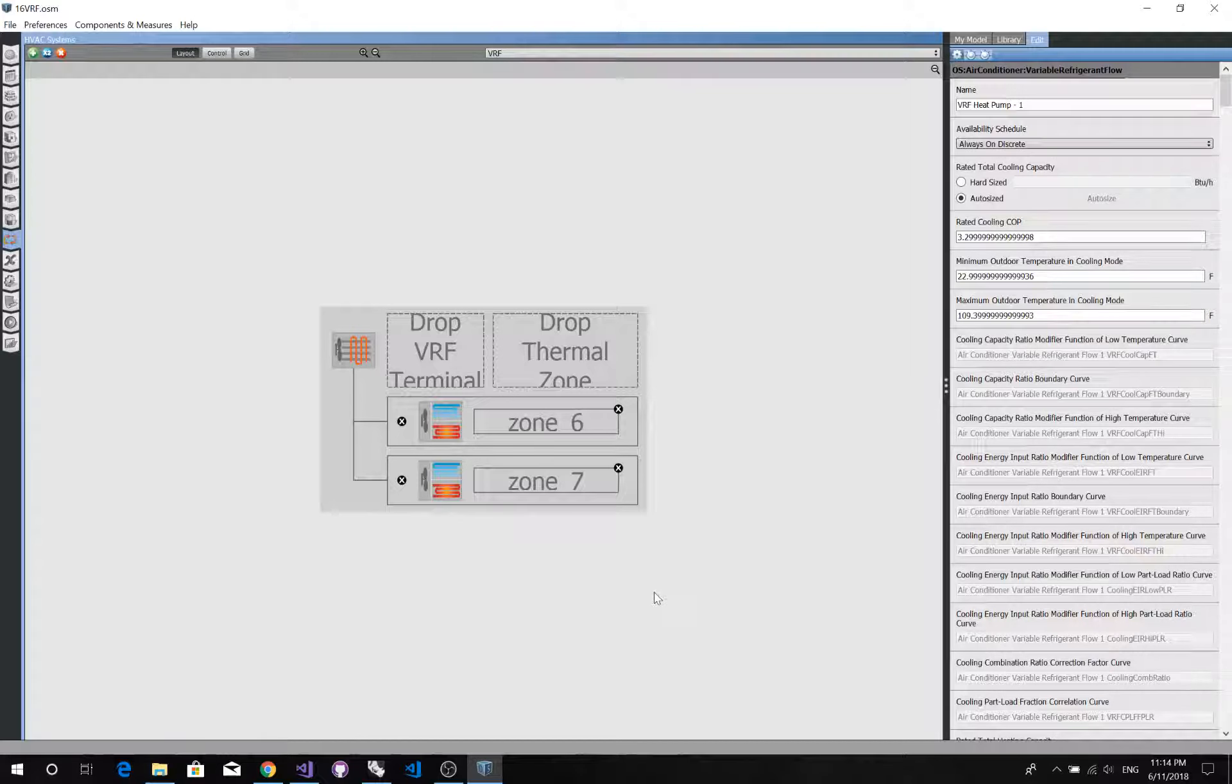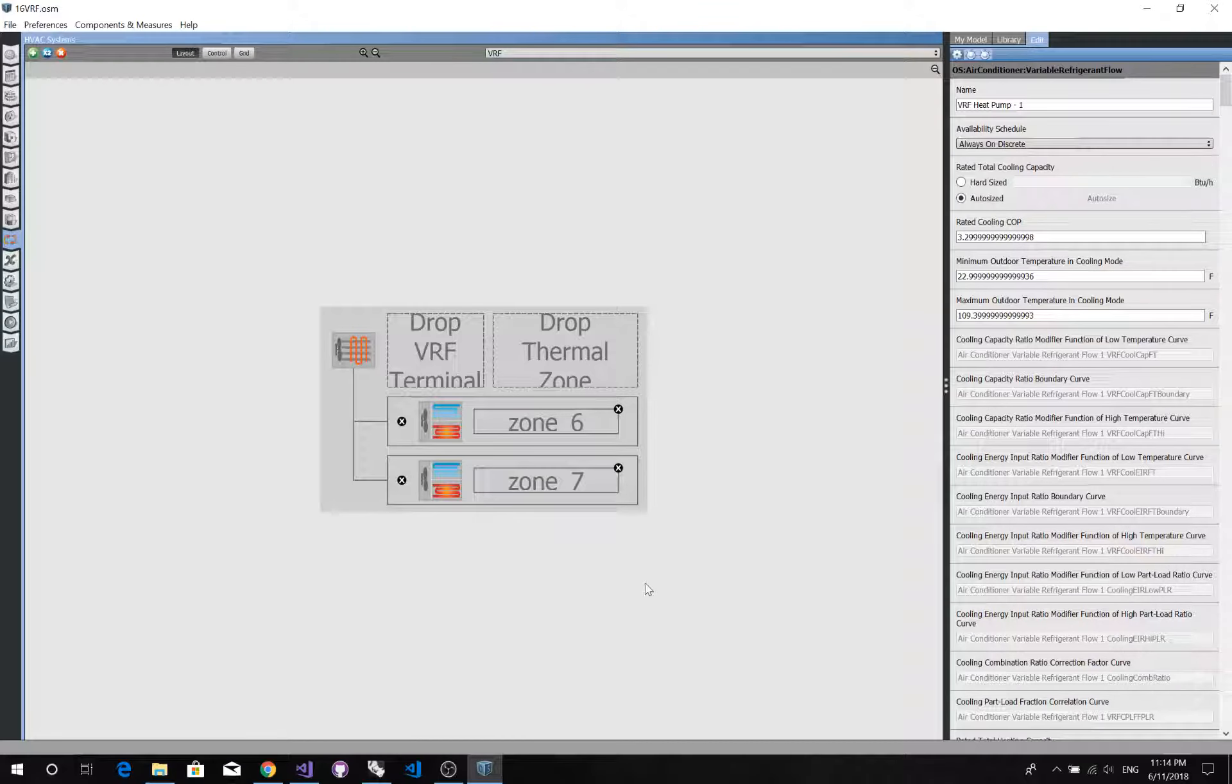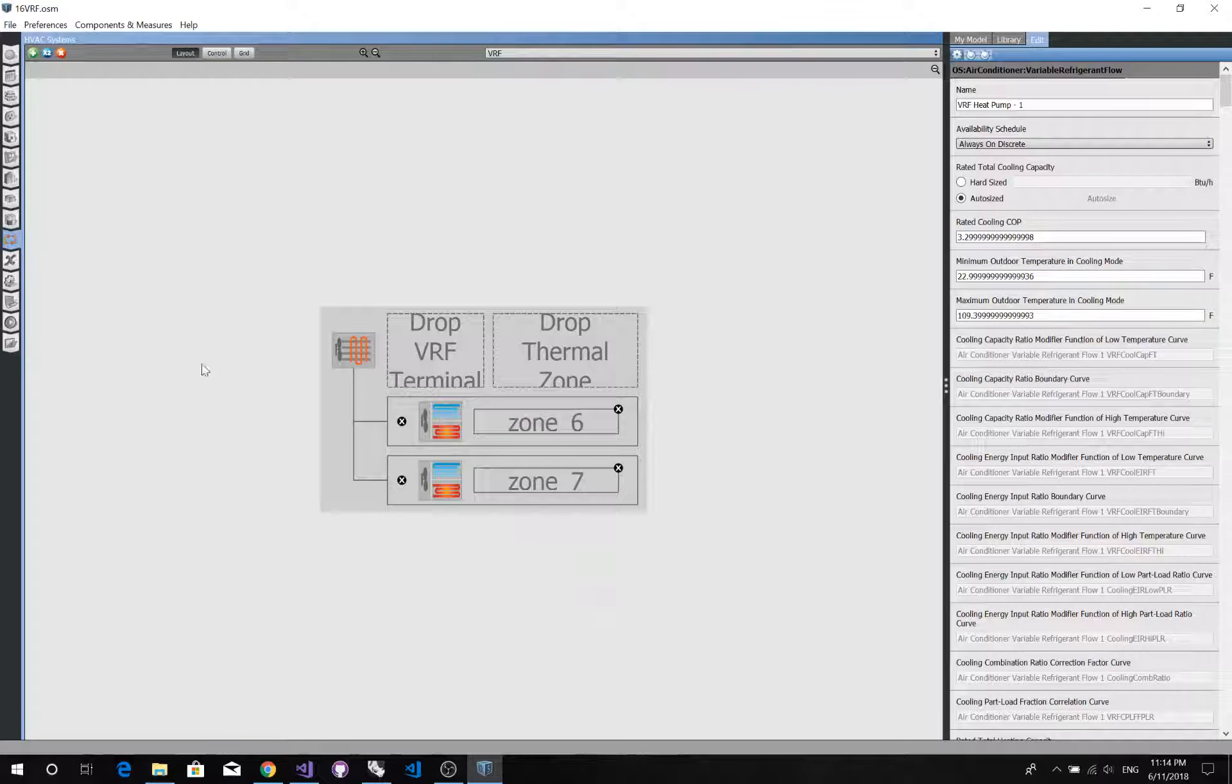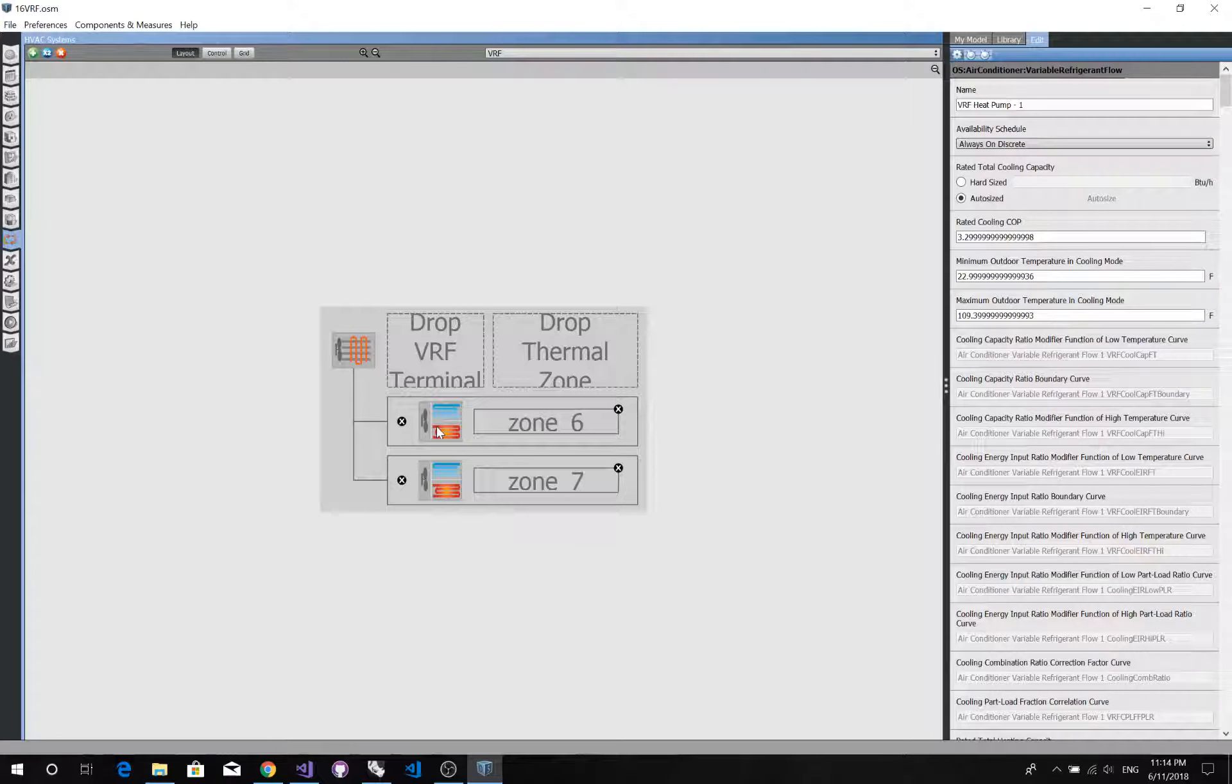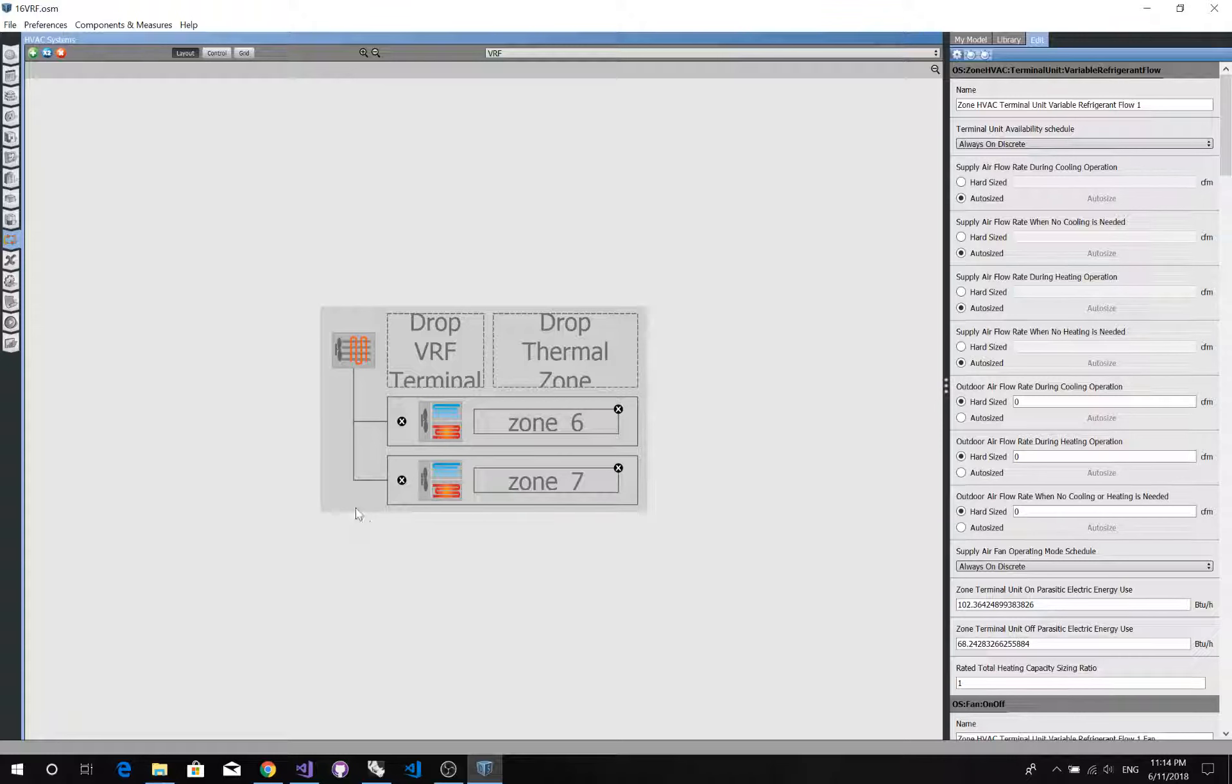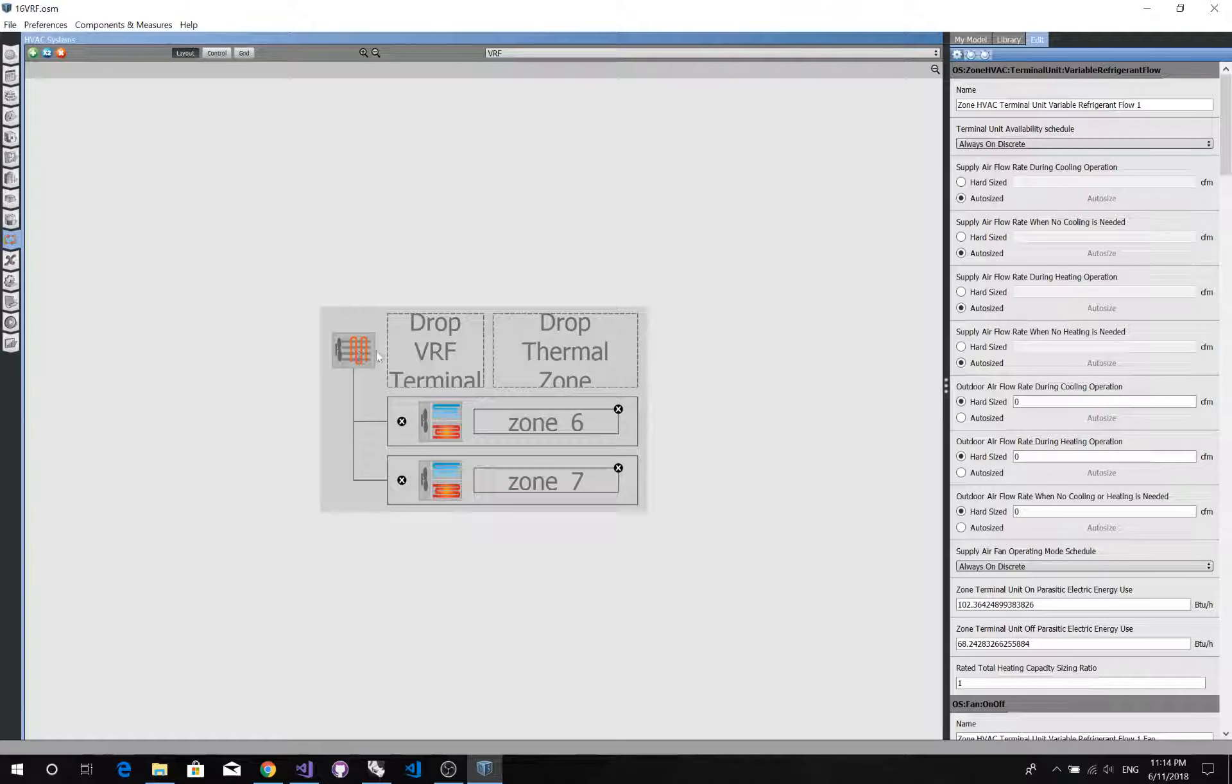So first of all, let's look at the VRF system in OpenStudio interface. In this demo file, we have two zones, each of them connected to the VRF terminal unit. And both of them are also connected to the outdoor VRF system.